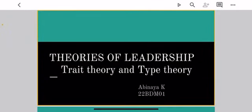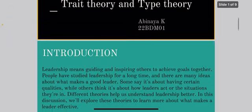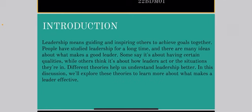Hi, my topic is theories of leadership: trait theory and type theory. Leadership means guiding and inspiring others to achieve goals together. People have studied leadership for a long time and there are many ideas about what makes a good leader. Some say it is about having certain qualities, while others think it is about how leaders act or the situations they are in. Different theories help us to understand leadership better, and we will explore these theories to learn more about what makes a leader effective.